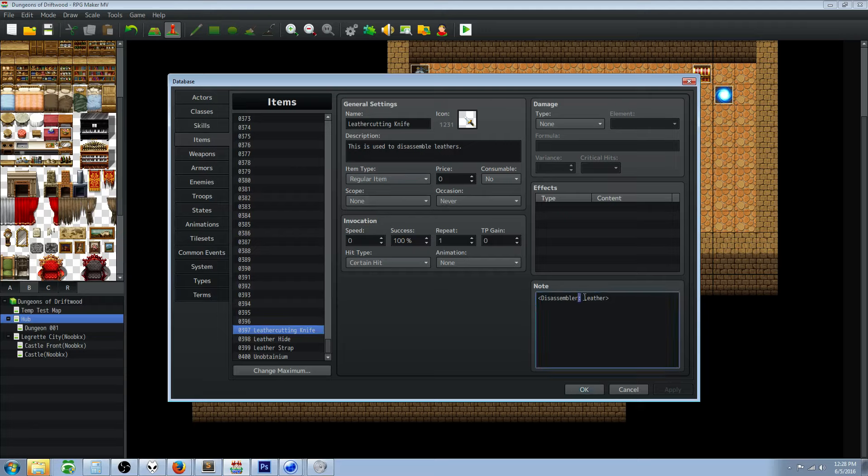You're going to give it no consumable, never occasion, scope of none. You're going to give it disassembler, put a colon in here, and then you can put whatever you want right here. This name is arbitrary - you can just put scraping or whatever you want it to be, leather crafting. For the sake of simplicity I'm just calling it leather.